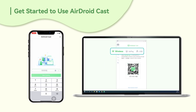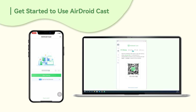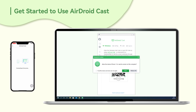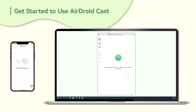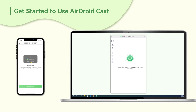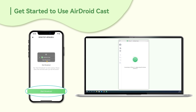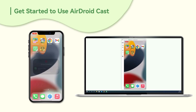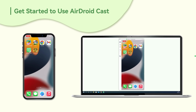Next, you have to initiate the cast request from the phone. Once you do that, you can accept the casting request on your computer. After clicking on the Enable and Start Now buttons, AirDroidCast will start capturing everything that's displayed on your phone screen.